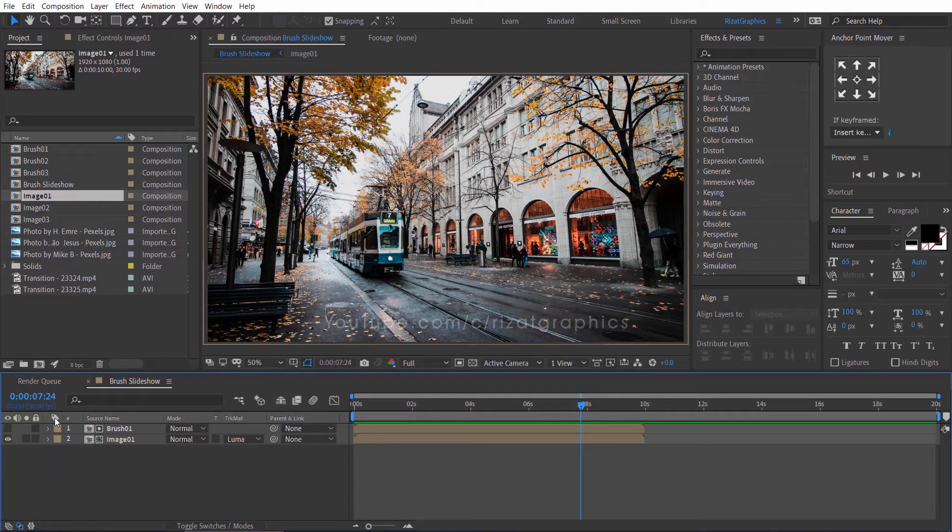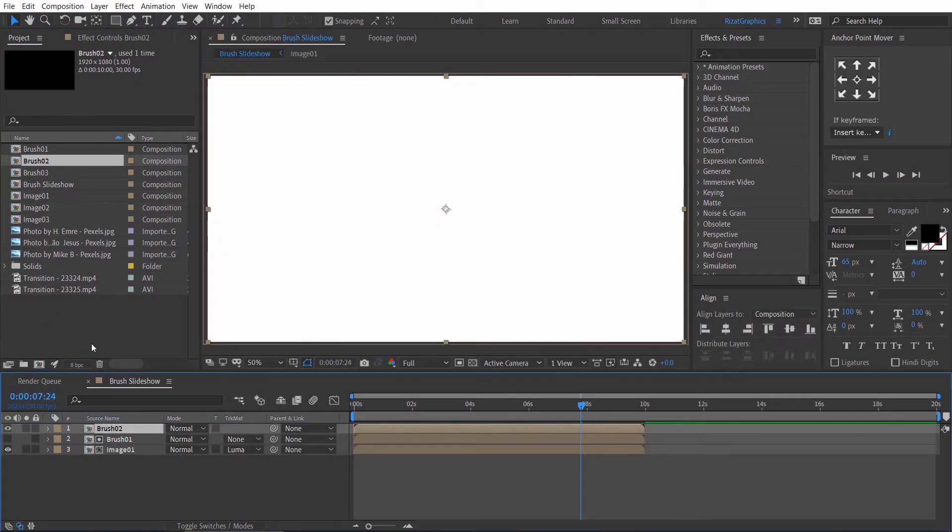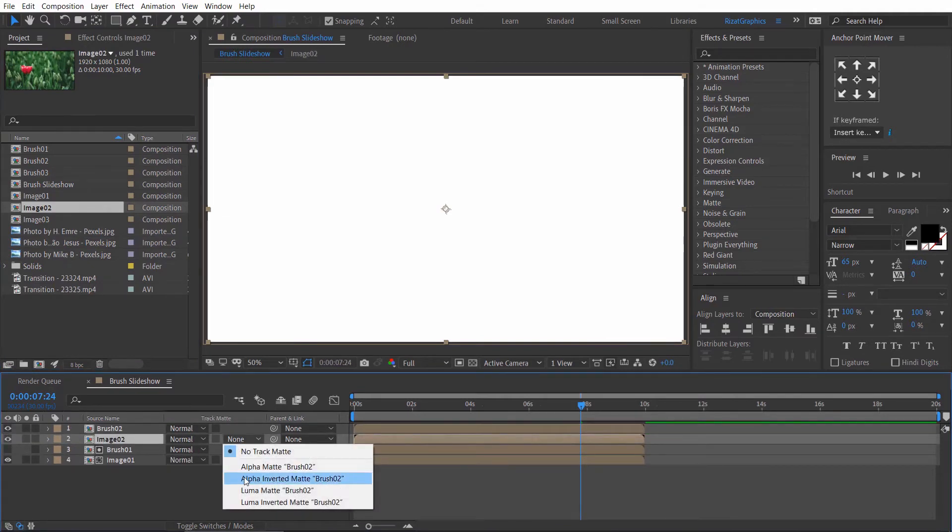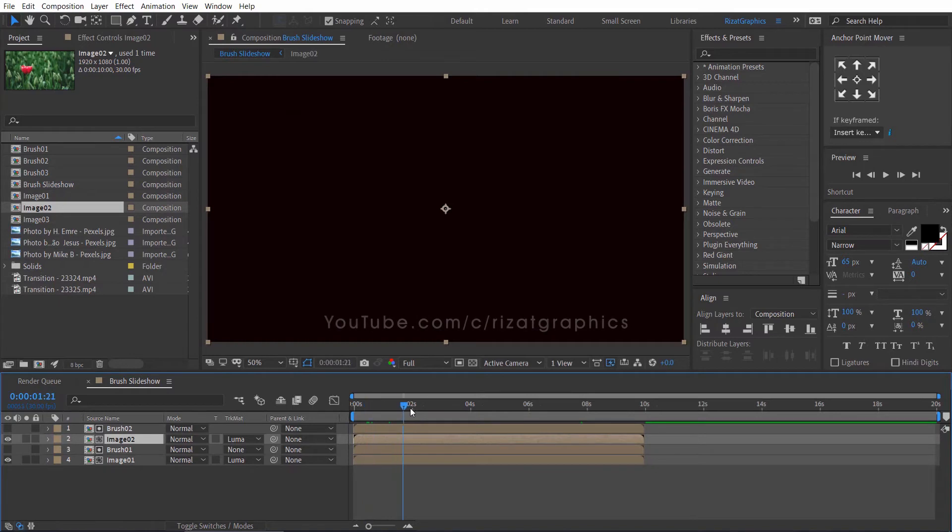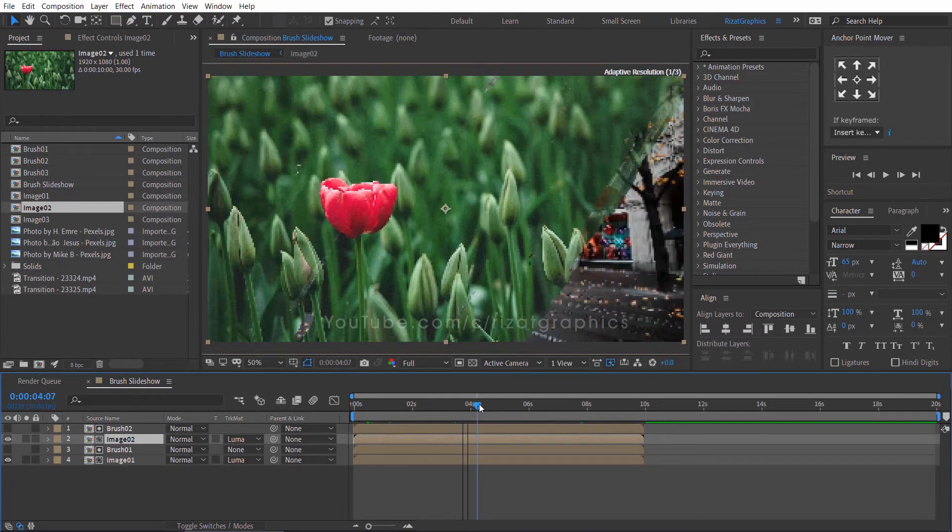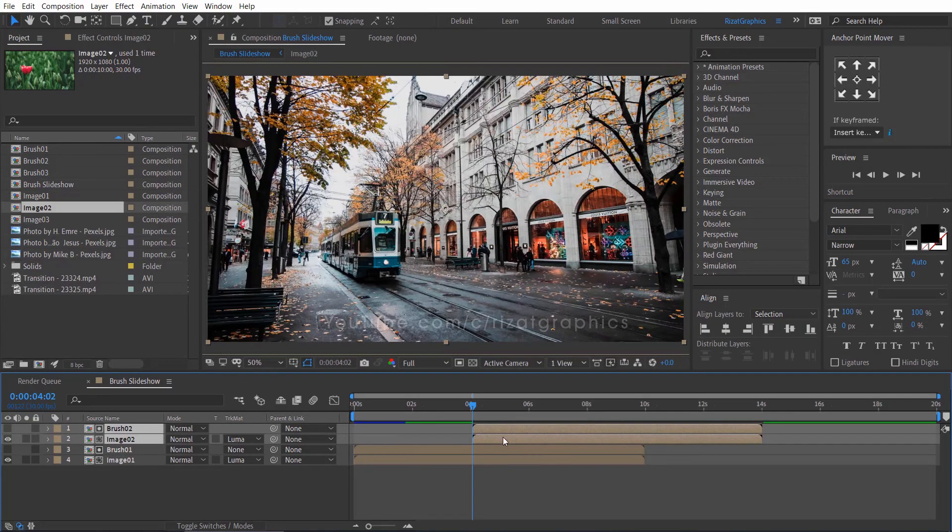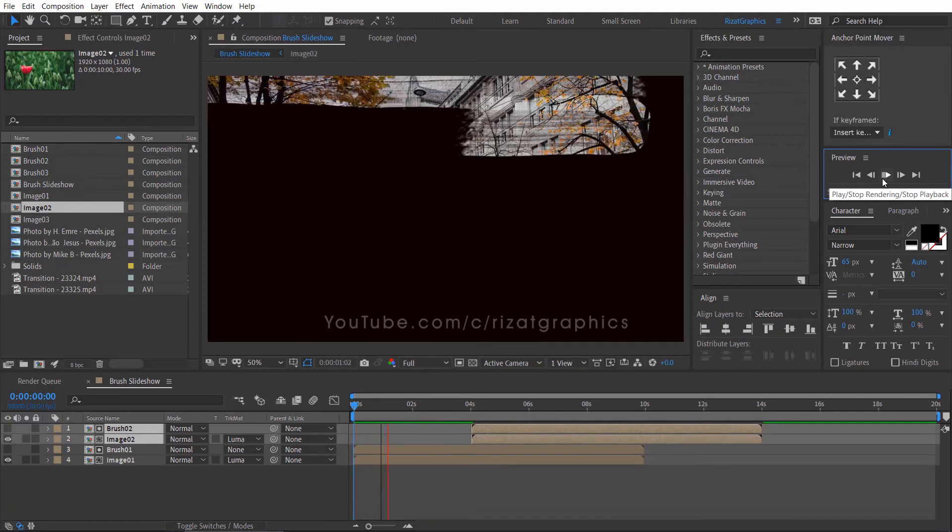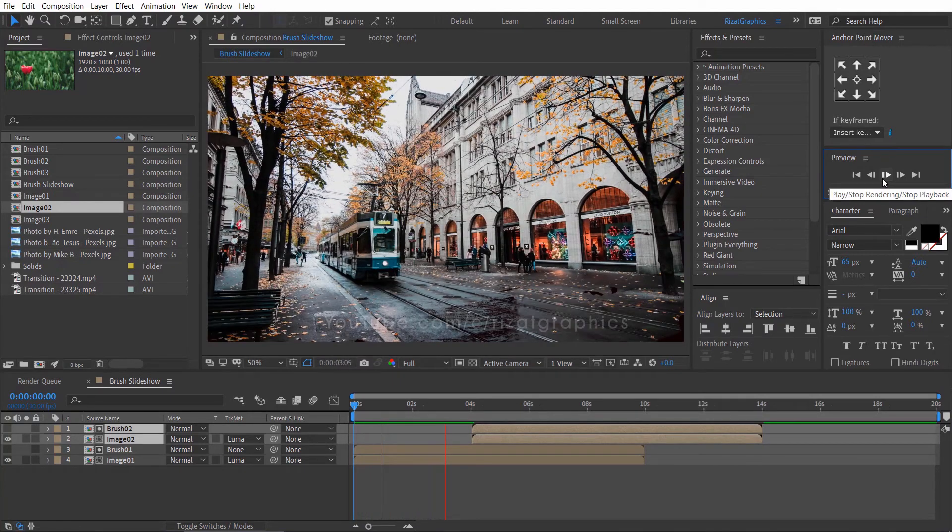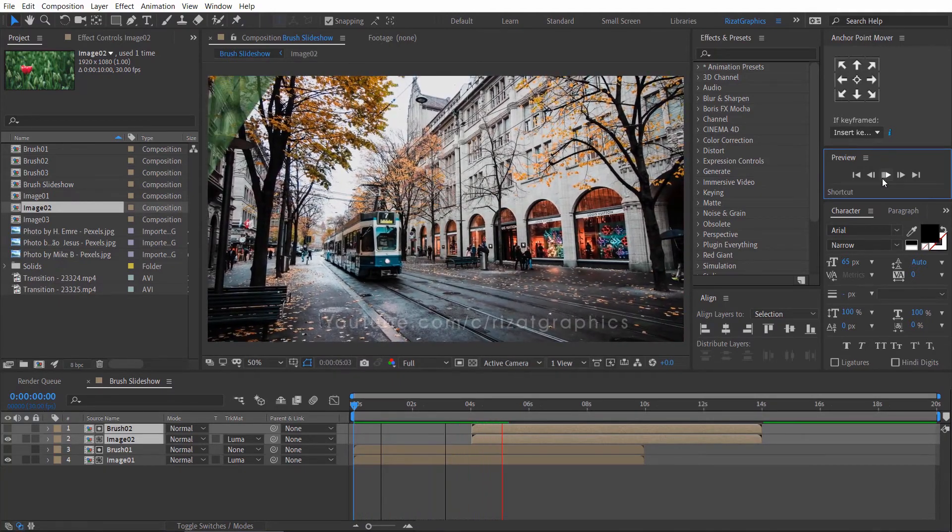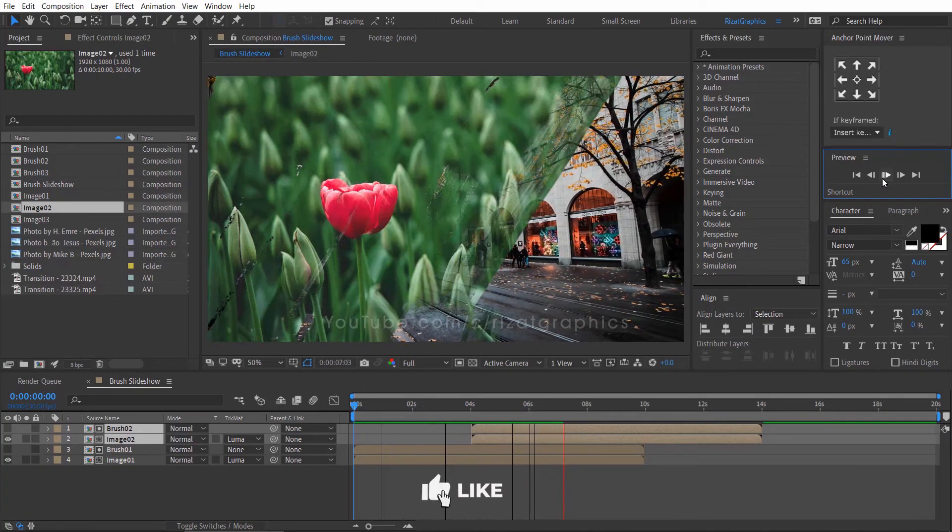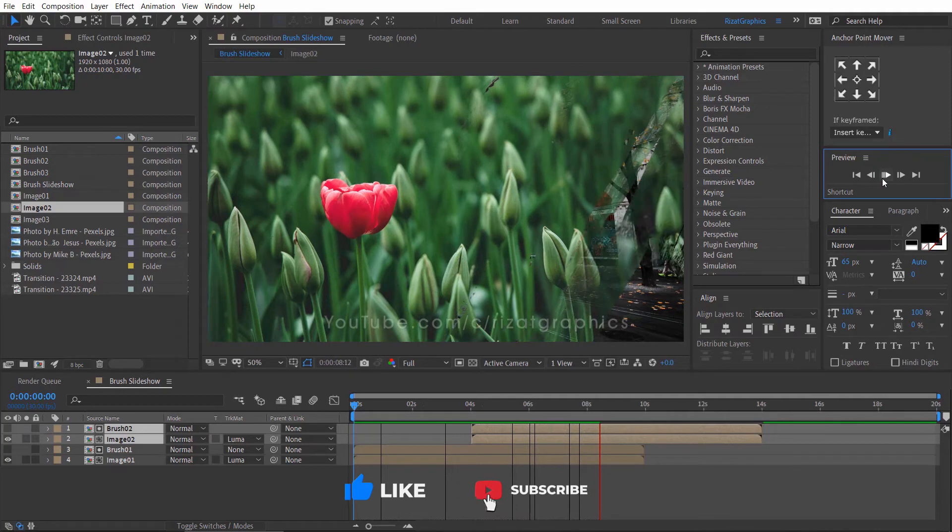I am going to create the Image 2 transition by applying the same technique. Select both layers and drag them to the 4 seconds on a timeline. Let's preview it. Amazing. I am happy with the results.